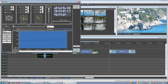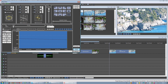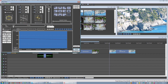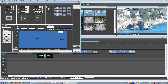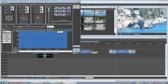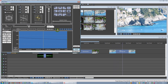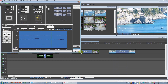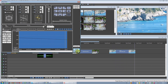We can also zoom in or out. Let's play to see the result — we made a non-destructive pan and zoom.